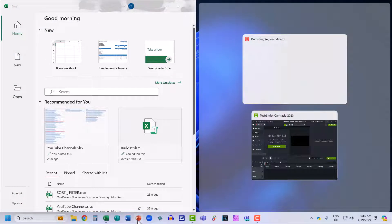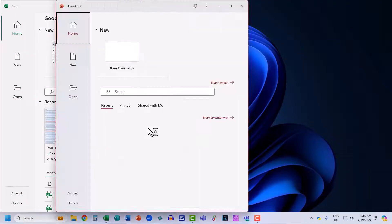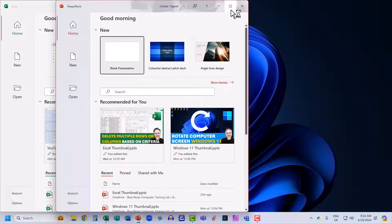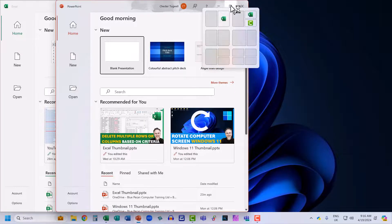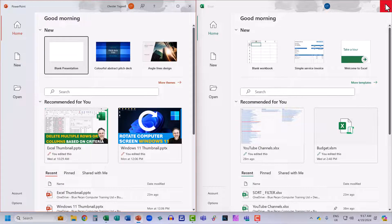Then I'm going to open up PowerPoint, do the same thing and go up here. I want to split the screen with Excel, so I'm going to select this area here. So I've got PowerPoint on my left and Excel on my right. That's the second method.